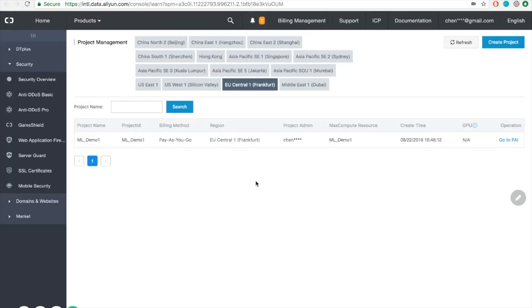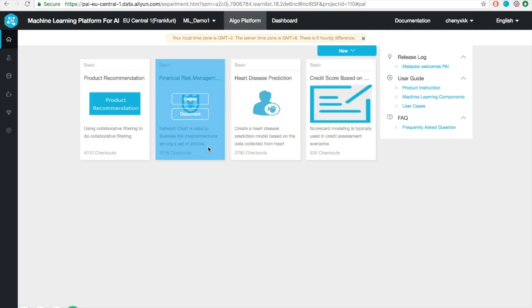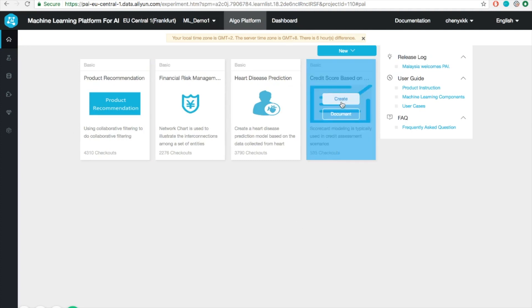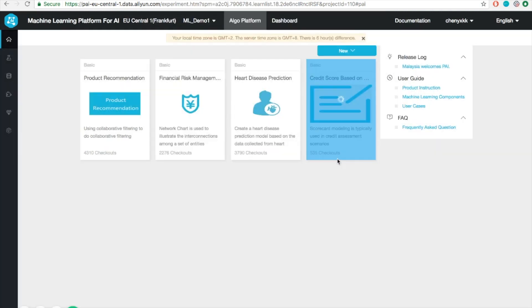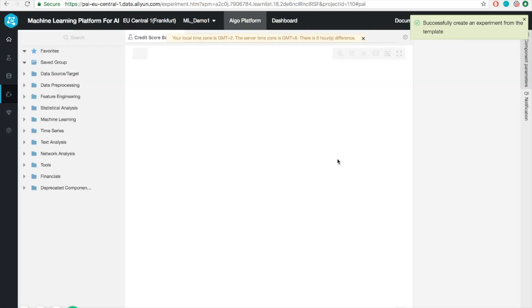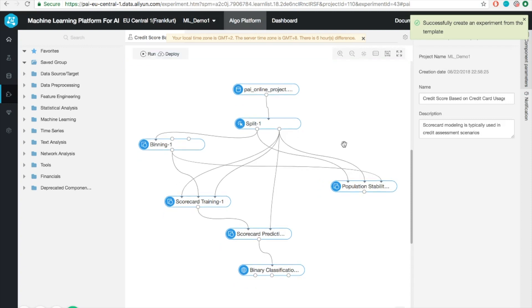Now we can go back to the PAI console and go into the project by clicking the button here. Once it's done, you will see that there are four available templates already there. Today I'm going to show you a very simple classification example. The task is to predict whether a customer is going to pay back his or her credit card next month, namely the credit score prediction based on the credit card usage. It will take a while until it's finished. Now we have successfully created our experiment from the template.